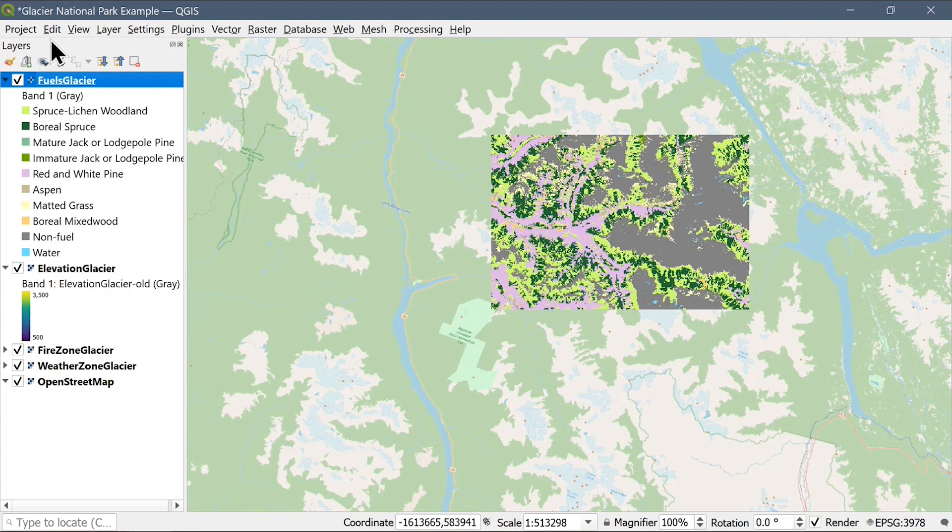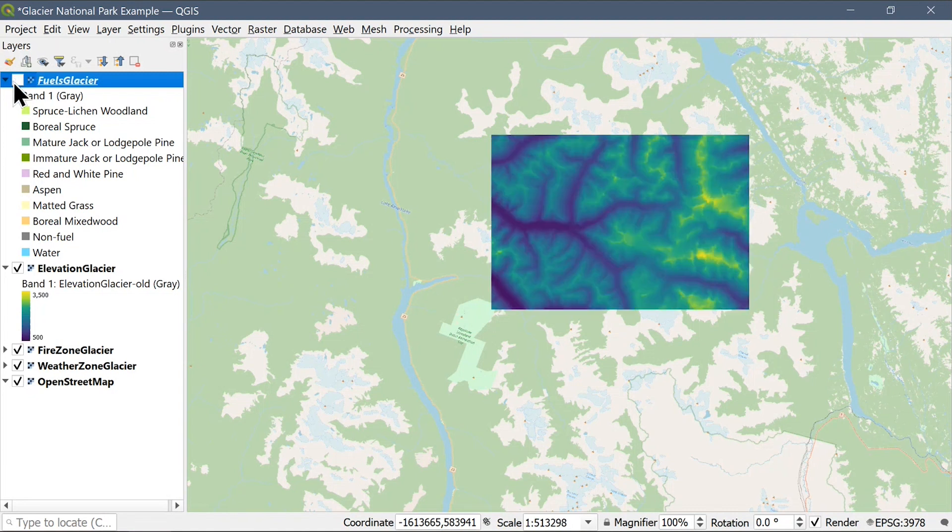Two spatial inputs are required for any BurnP3+ simulation. First, a map of the fuels present in the landscape, as shown here, and second, a digital elevation map in meters.